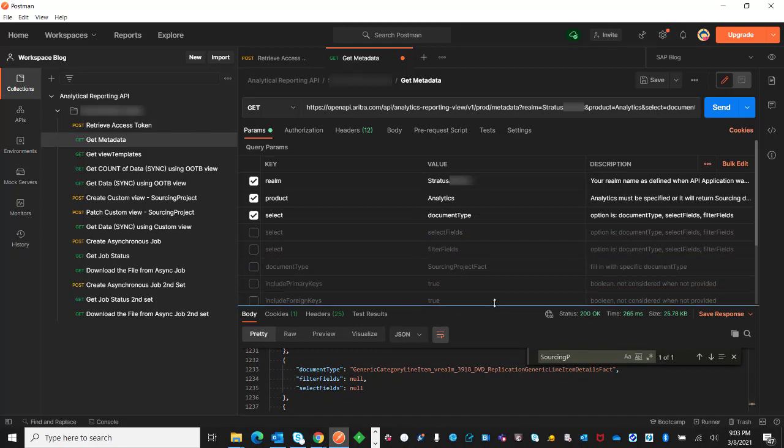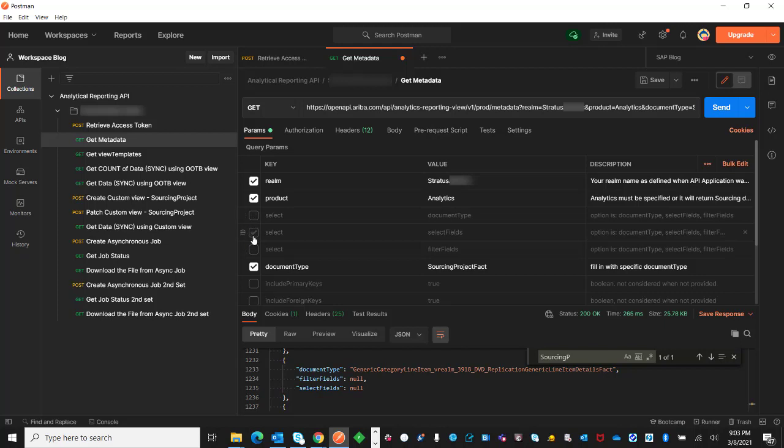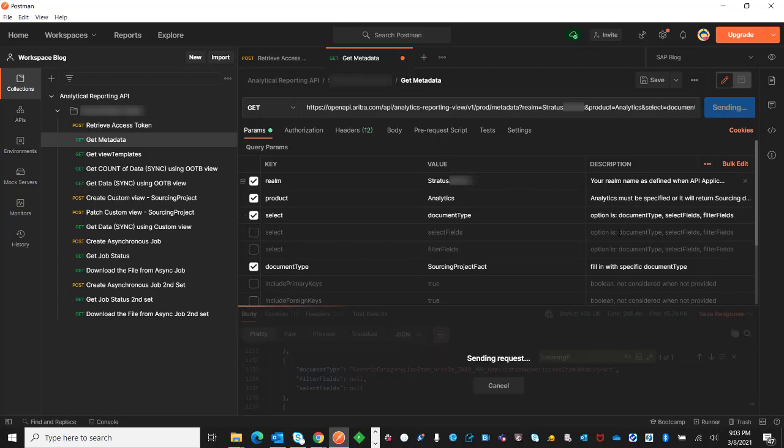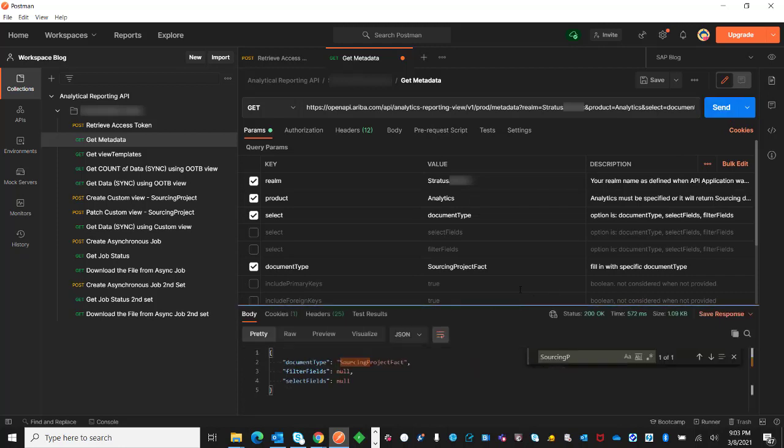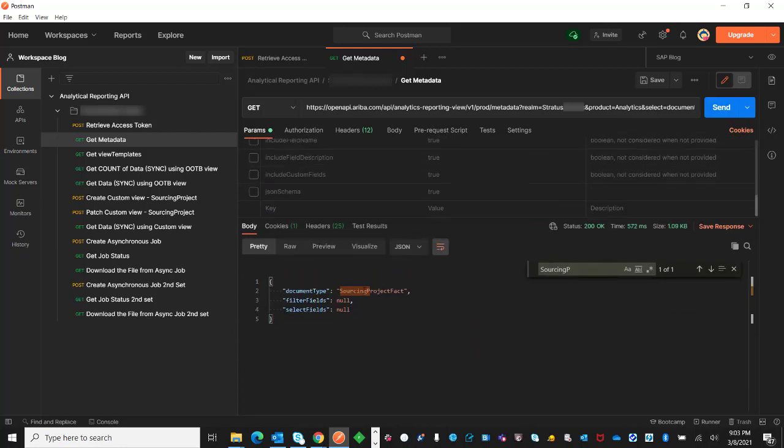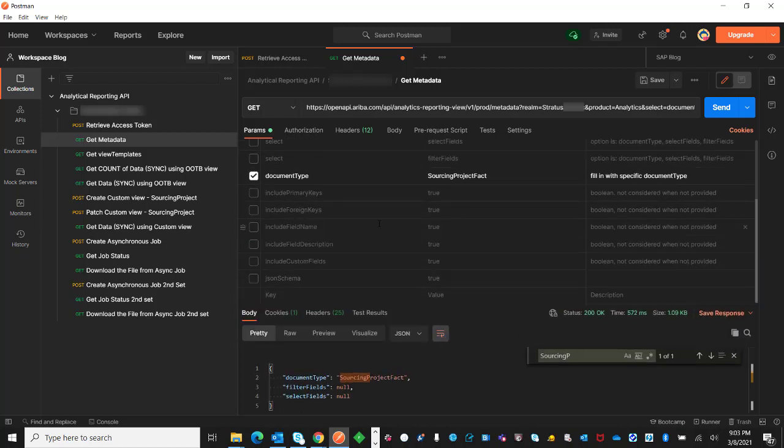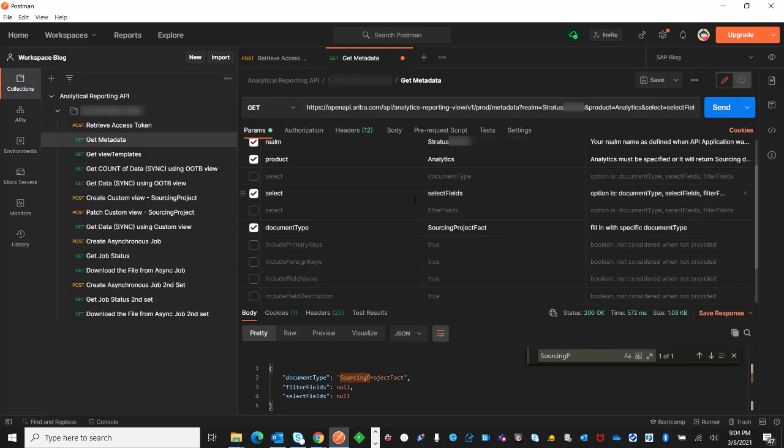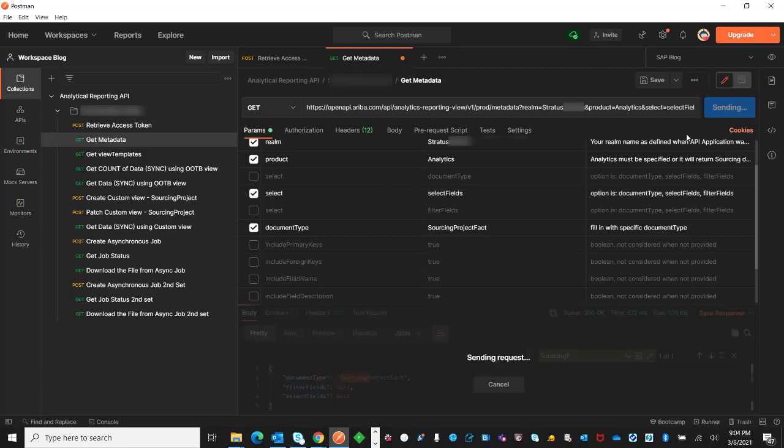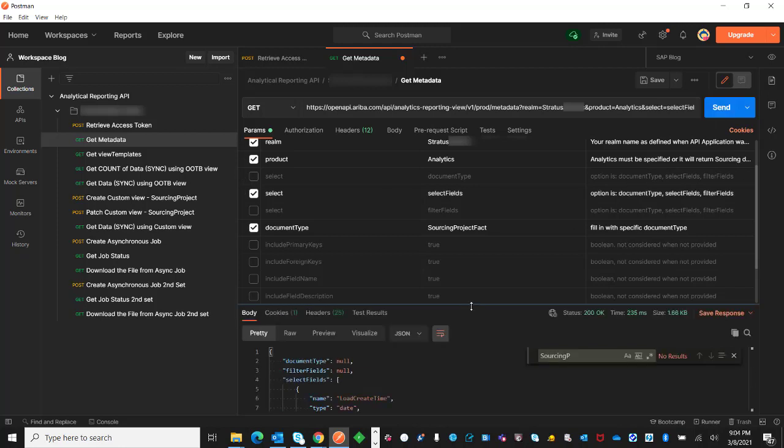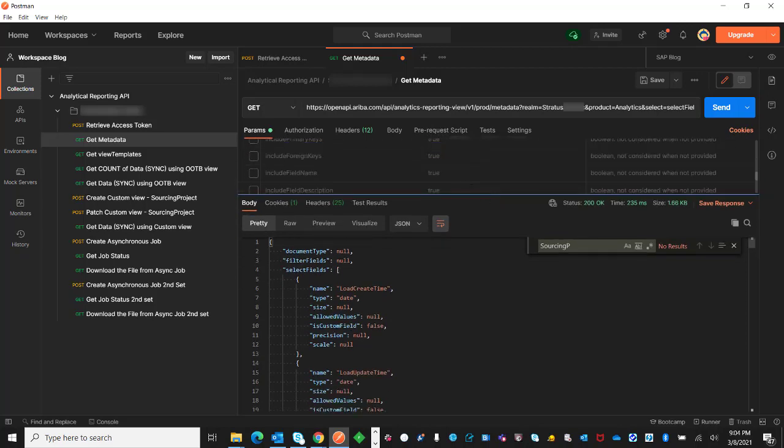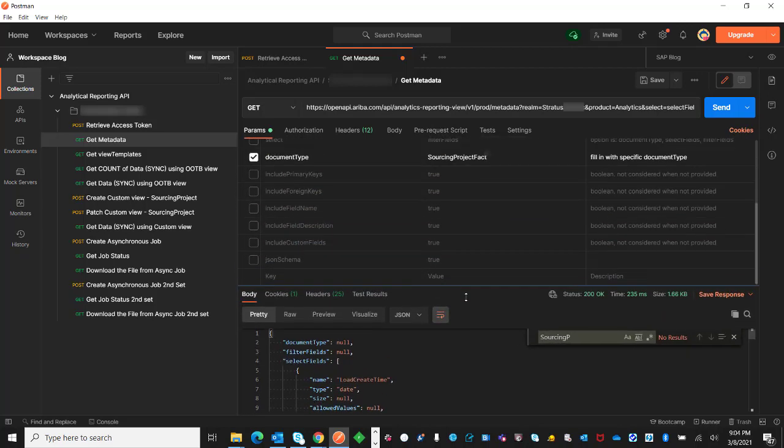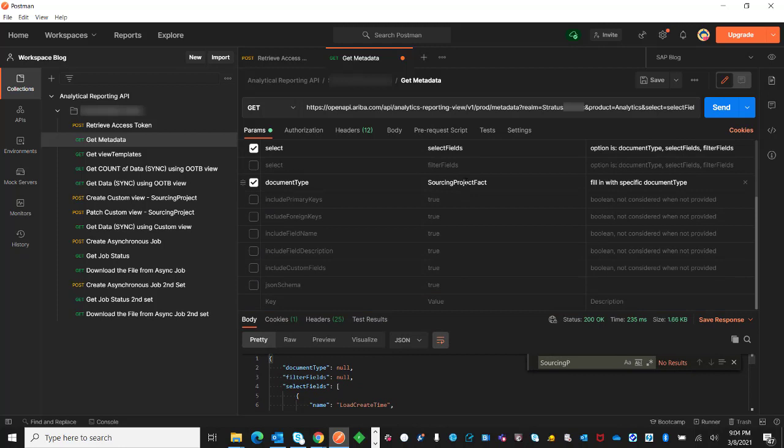I can specify that if I stay with just document type, it will only return one record, which is the document type only. If I change the select parameter to just include the select fields, it will return the select fields for sourcing project fact.